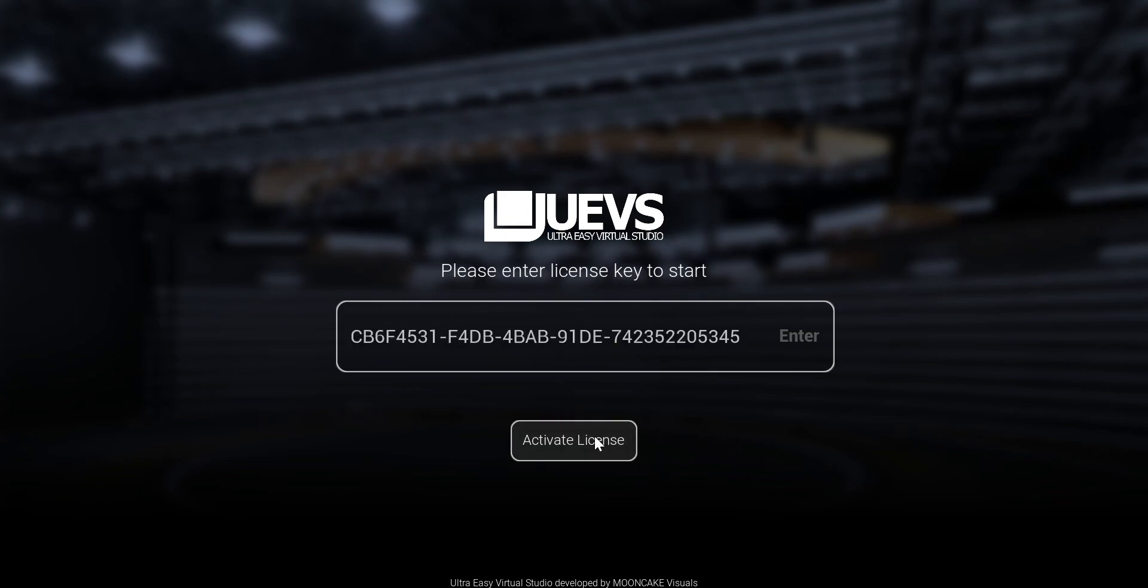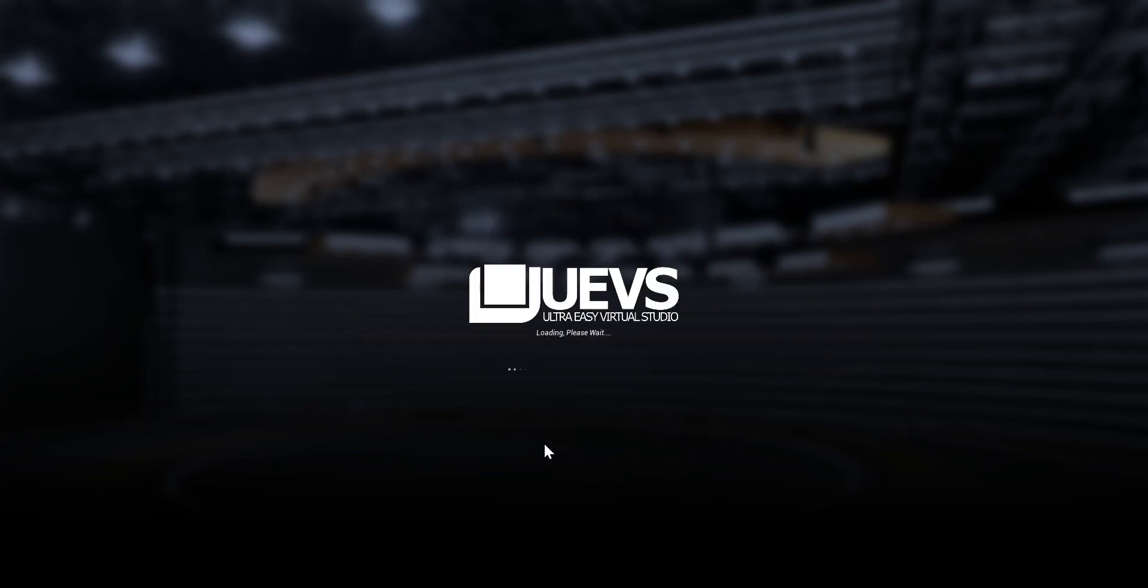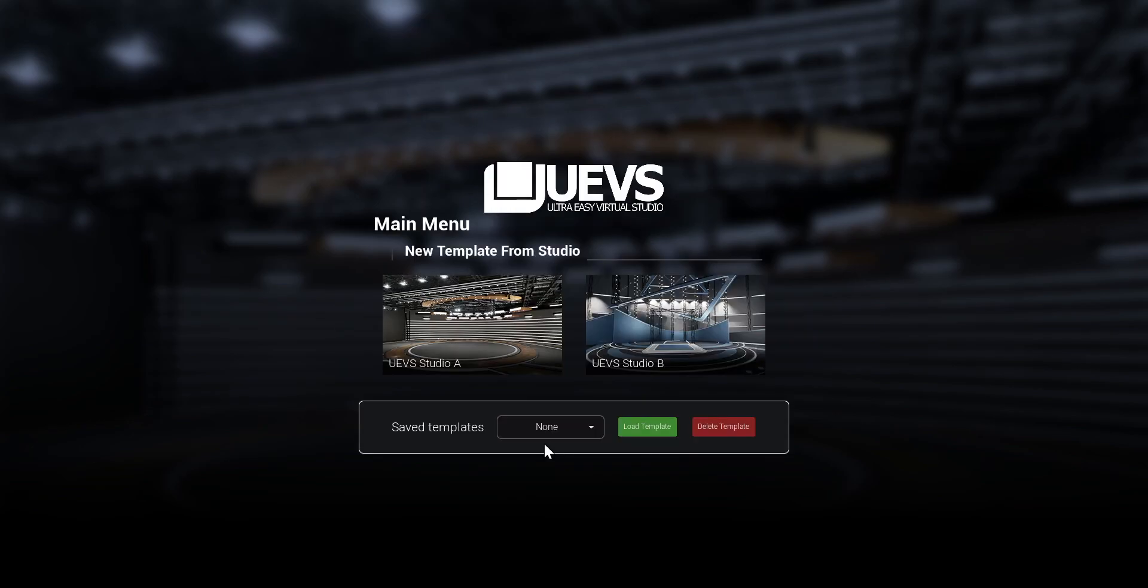Then you click on Activate License. When you click it, you're going to wait for it. It's going to validate your license and then you're going to get to the main screen of UEVS.